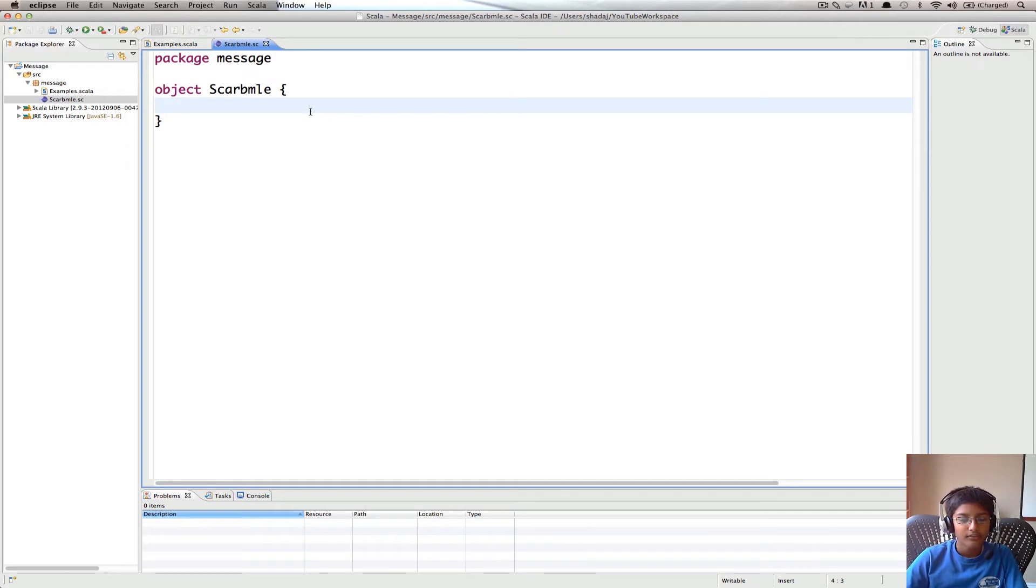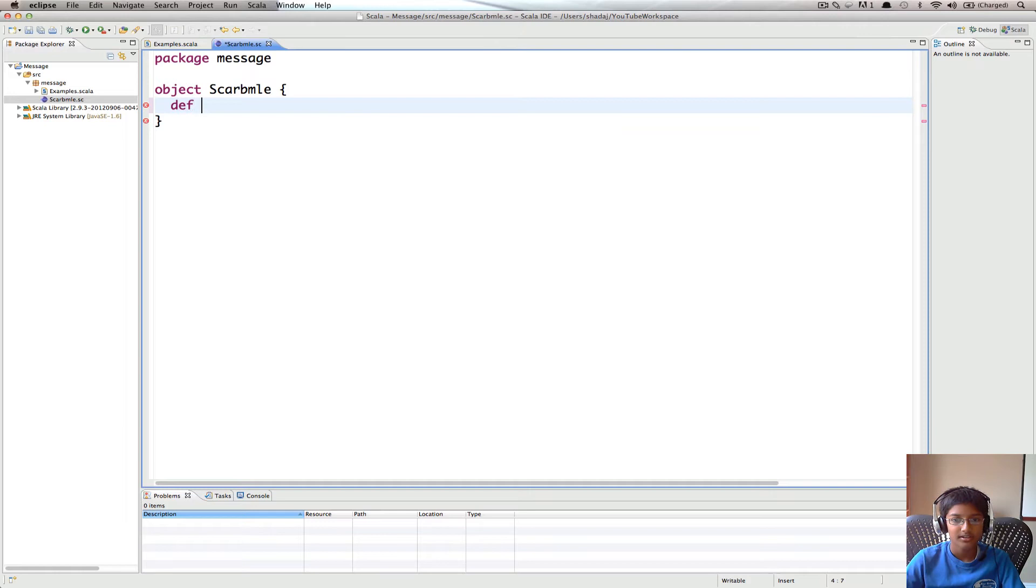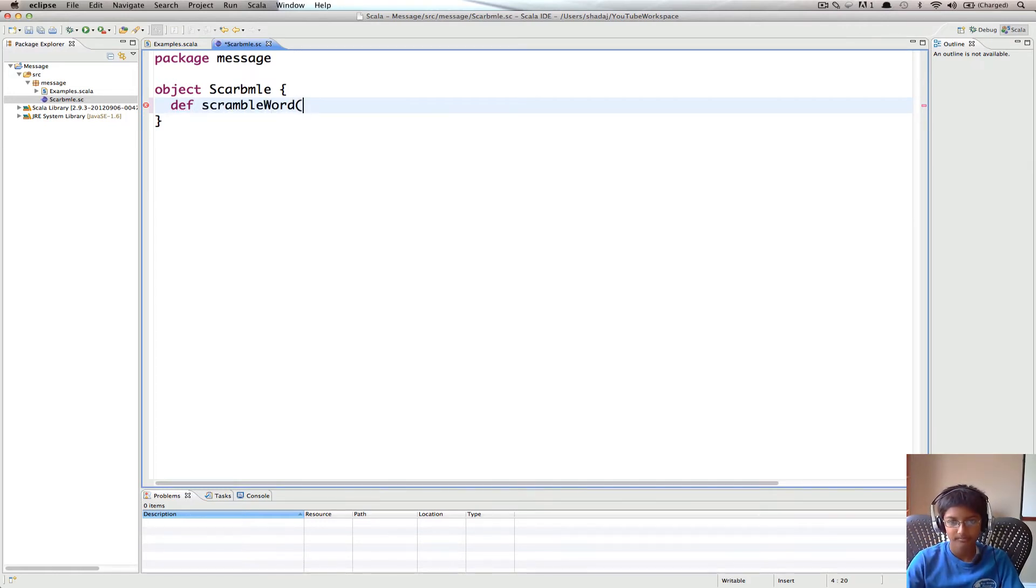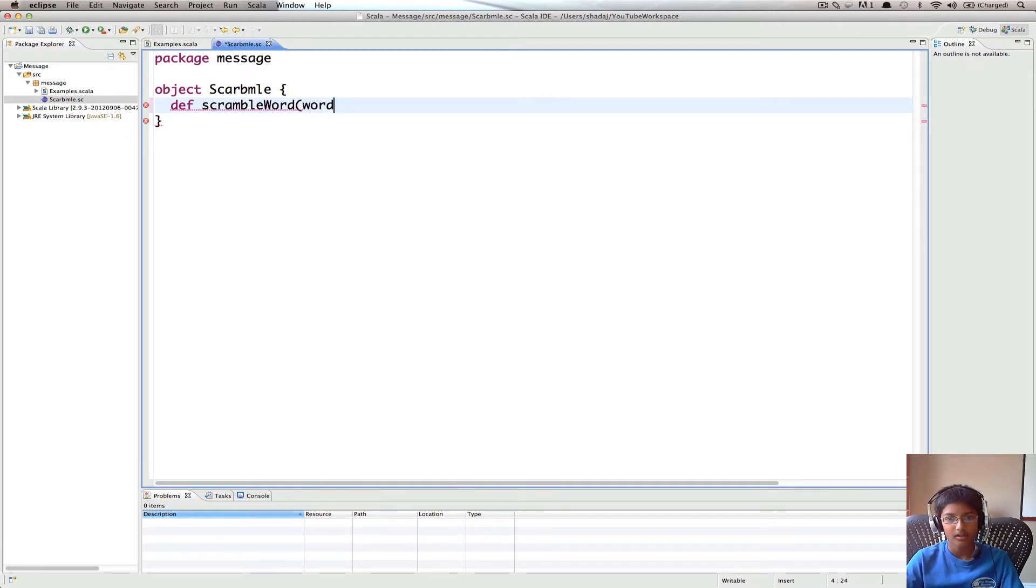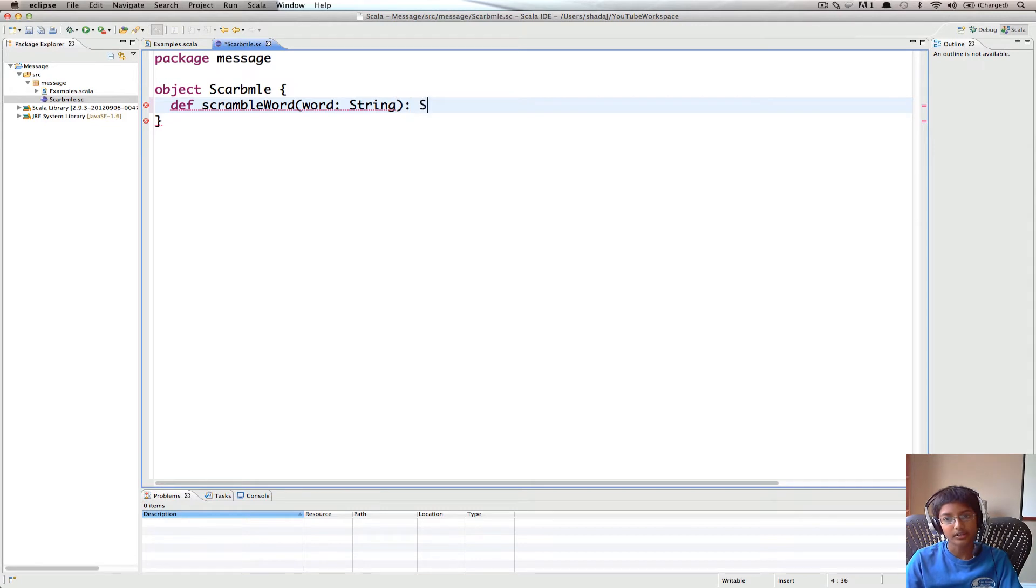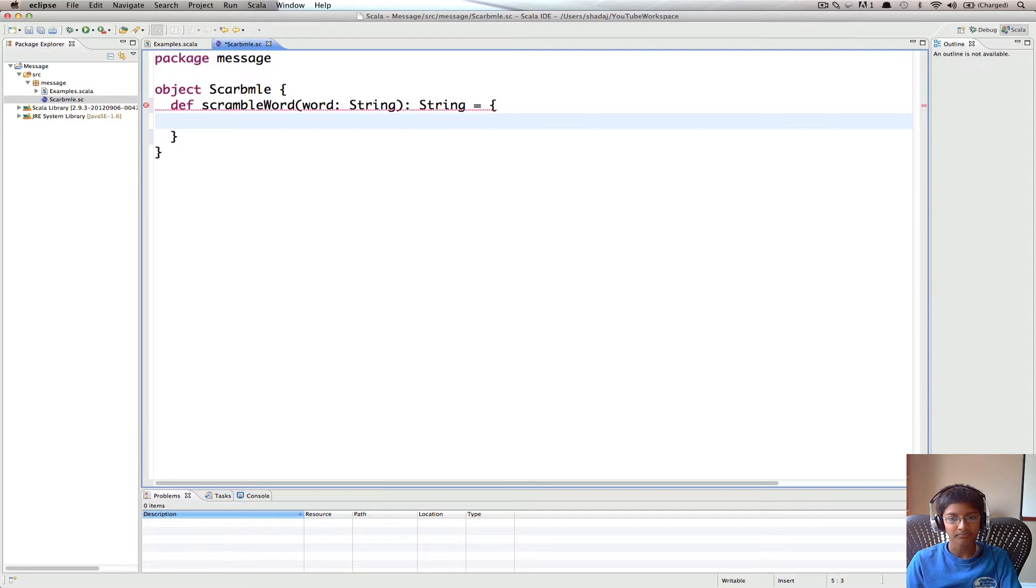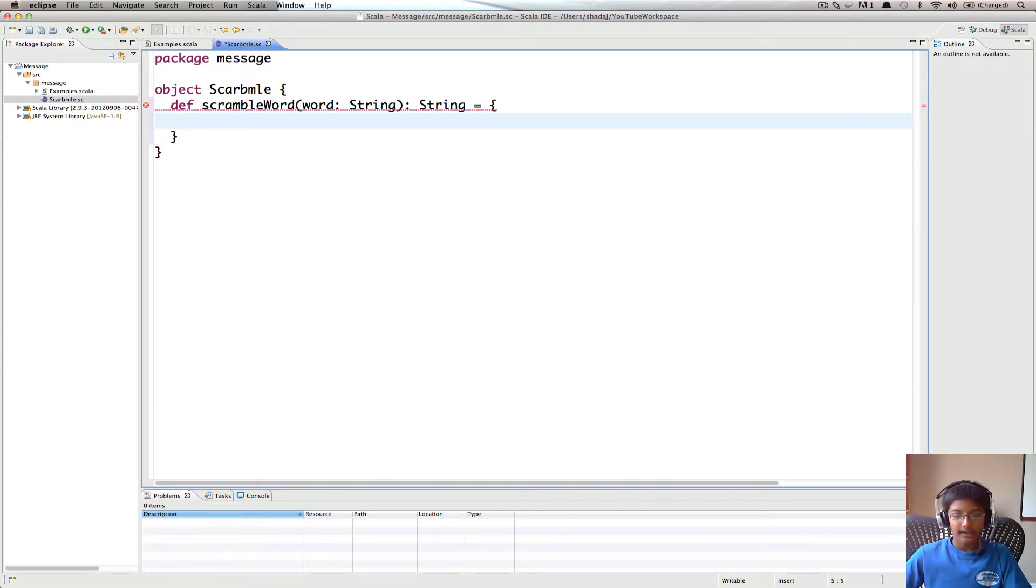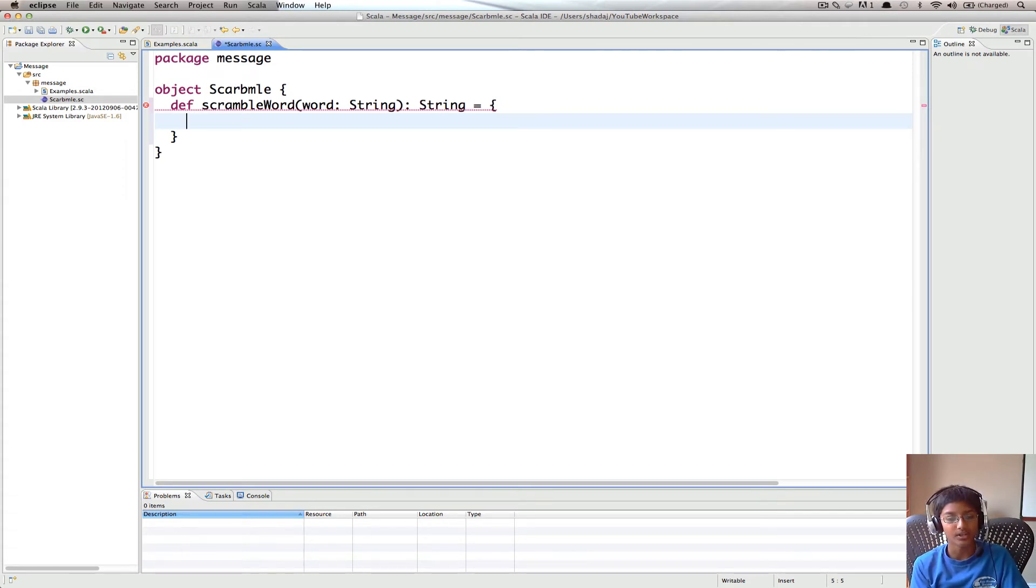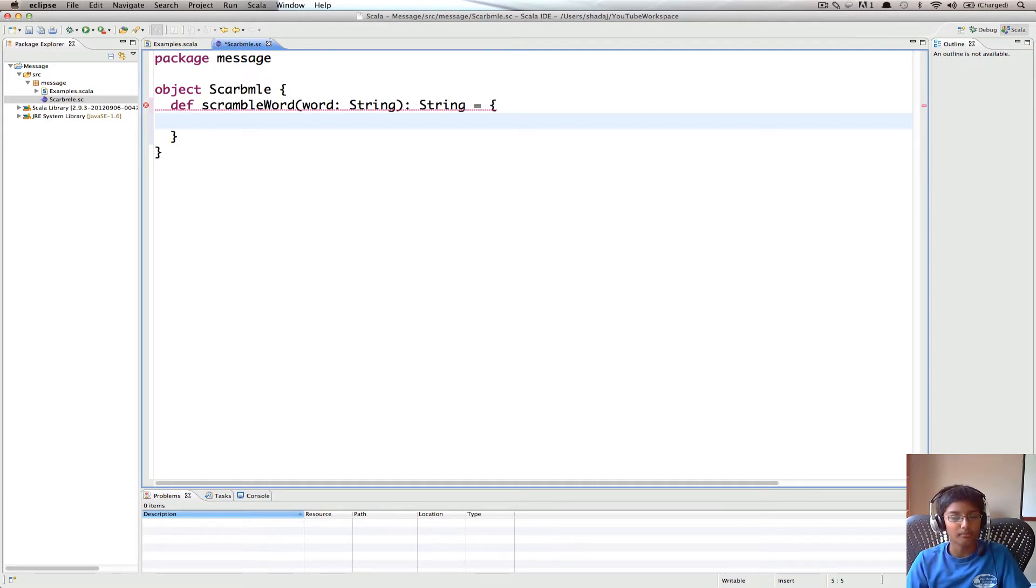So I have a Scala worksheet right here. I'm going to start by creating a method def scrambleWord which is going to take our word of type String returning a String. So what we're going to do first is we just saw that only the letters in the middle, which is not the first, not the last, but everything in between are jumbled.